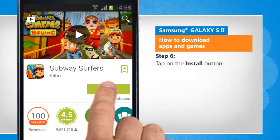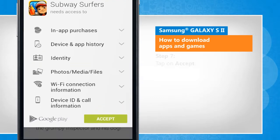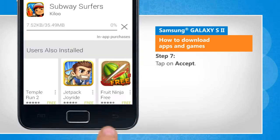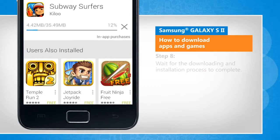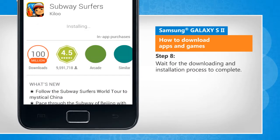Tap on the Install button. Tap on Accept. Wait for the downloading and installation process to complete.